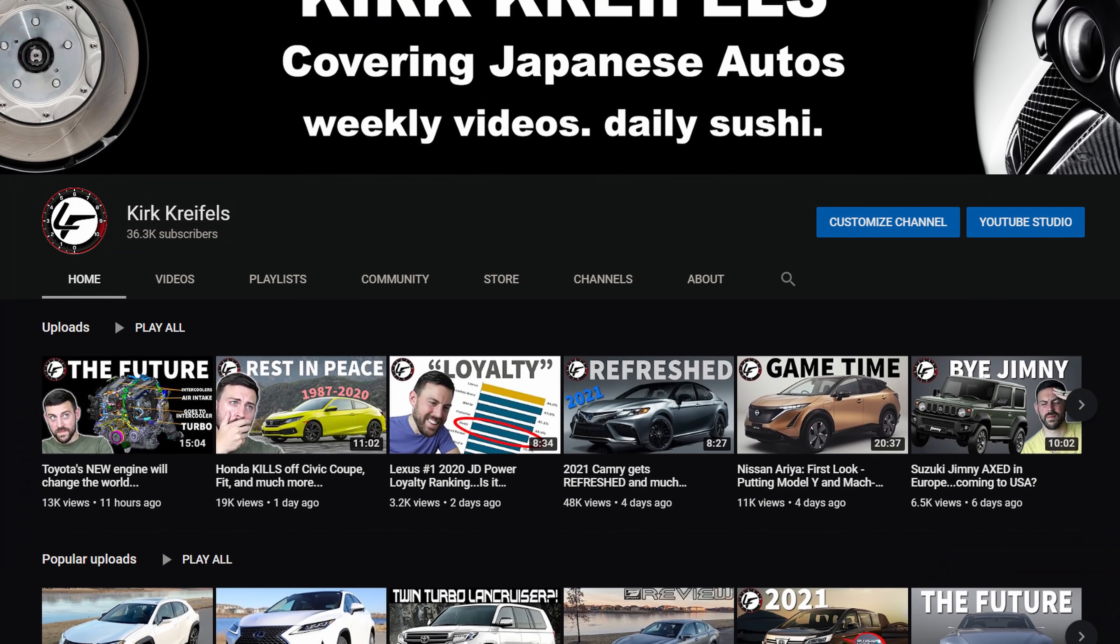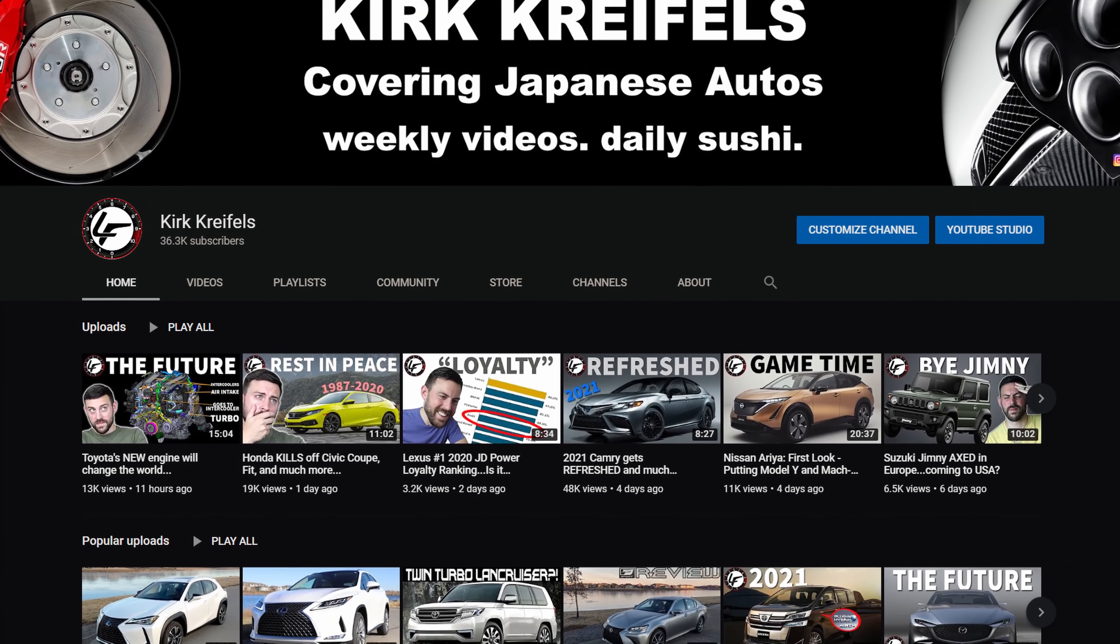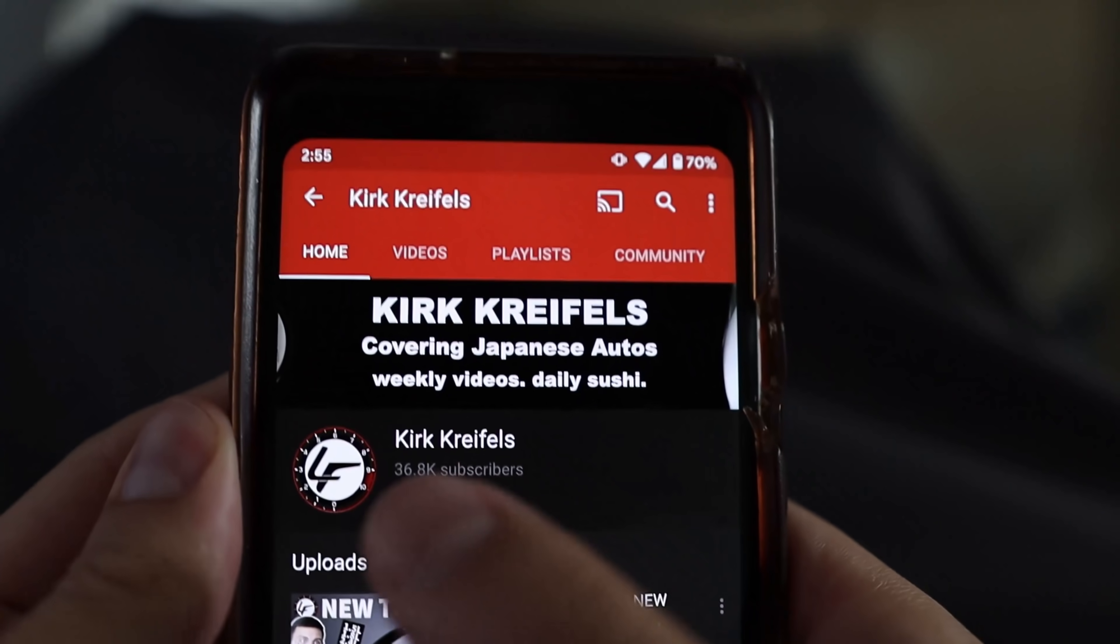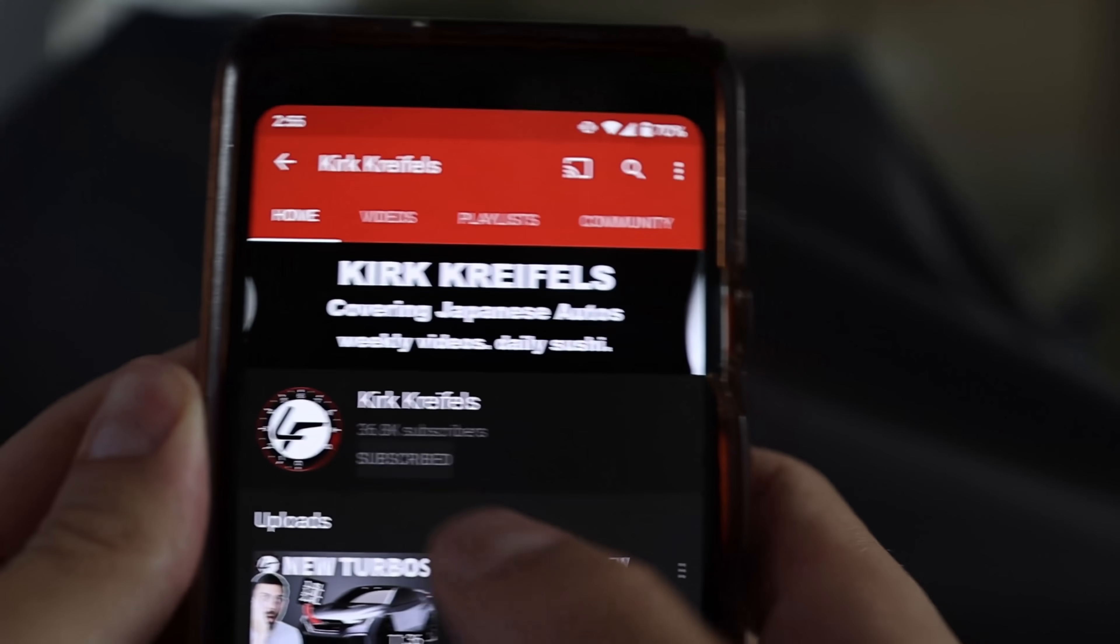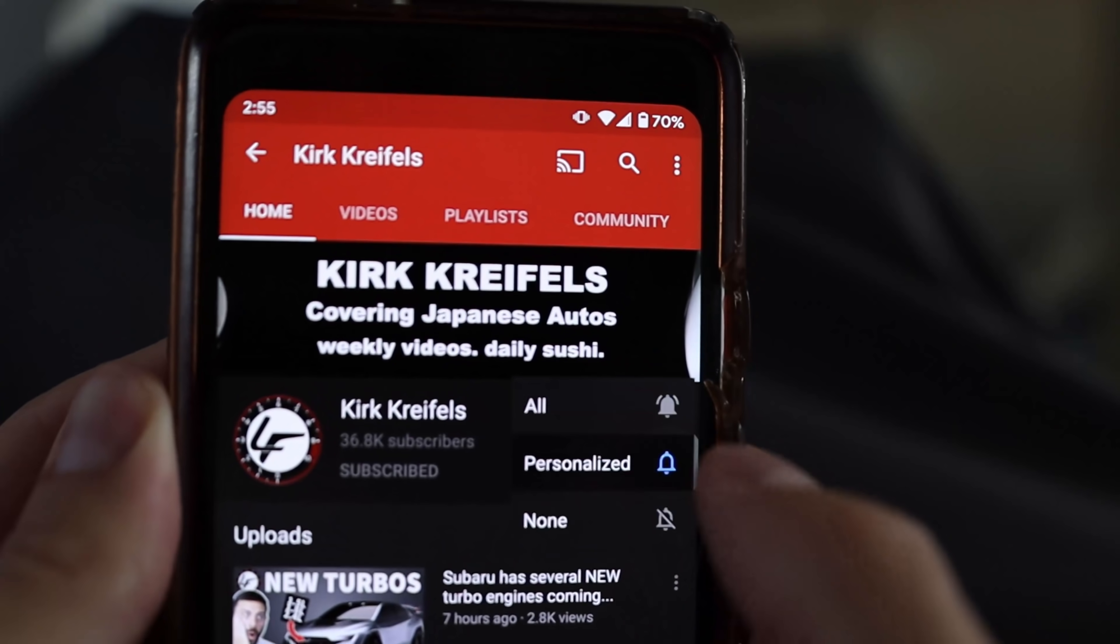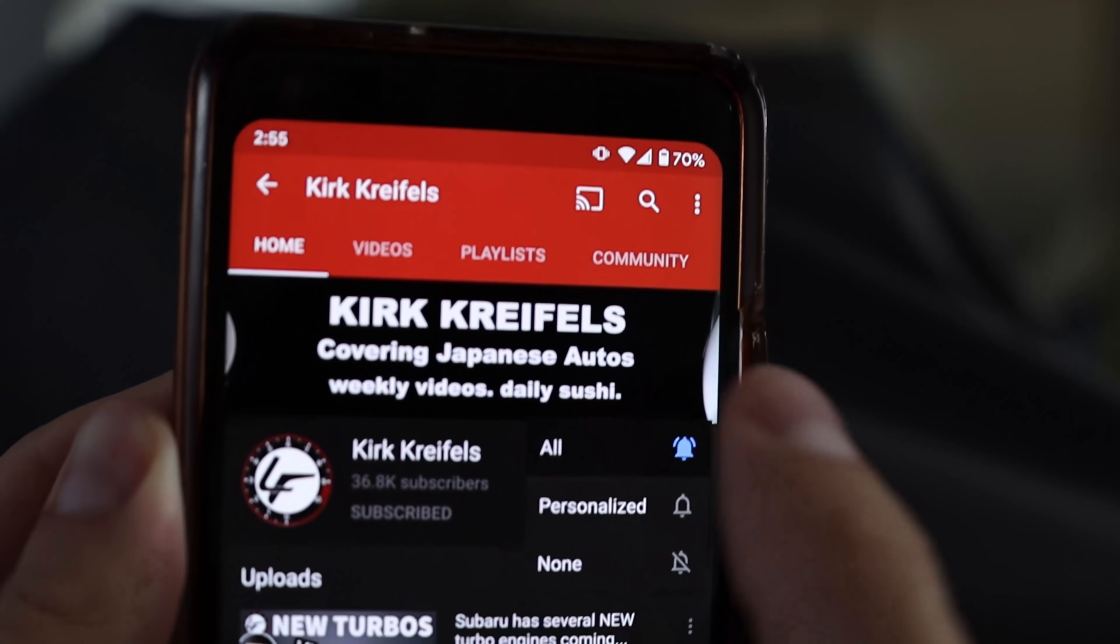Welcome back, Luxurious Fleet. My name is Kirk and this channel is dedicated to Japanese autos. Subscribe, hit the bell icon so you won't miss any of my upcoming videos on Japanese electrification.